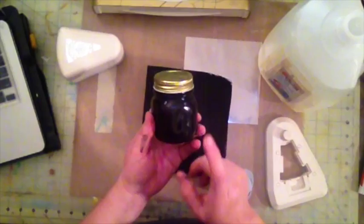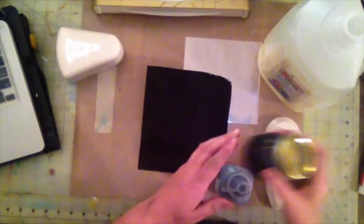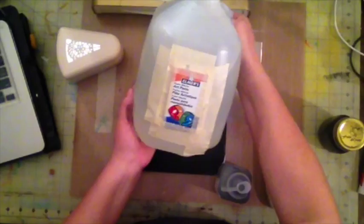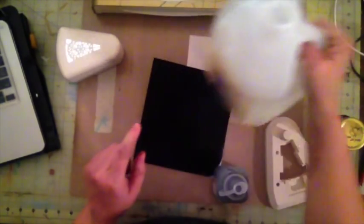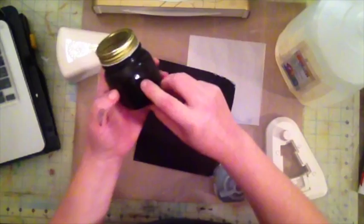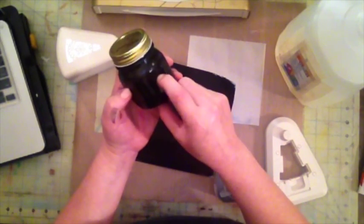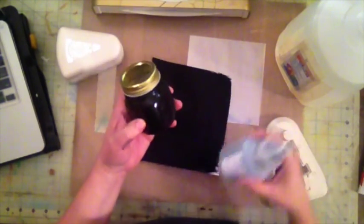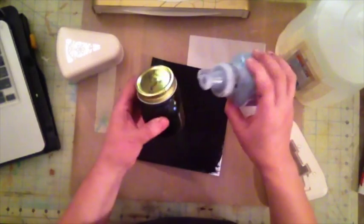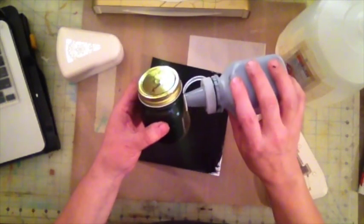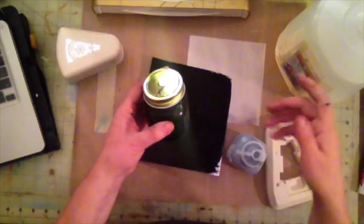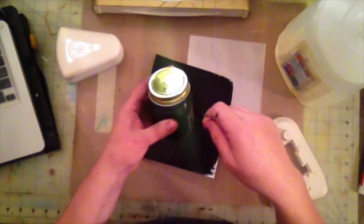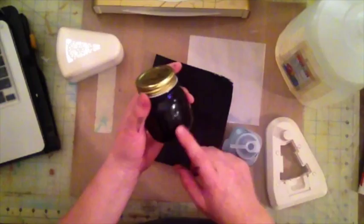The way that I did this is I took some Elmer's Art Paste and filled it up about here. Then I took some toner and just put a bunch of toner in, mixed it really good, put some more, mixed it some more, and then put some more and mixed it some more.